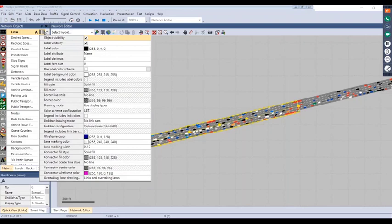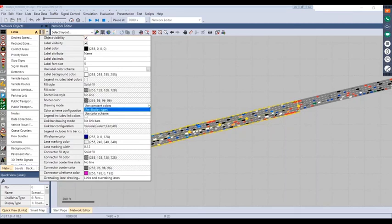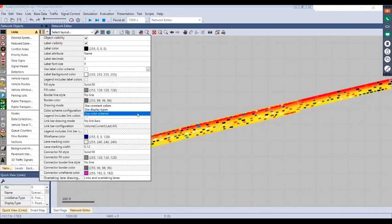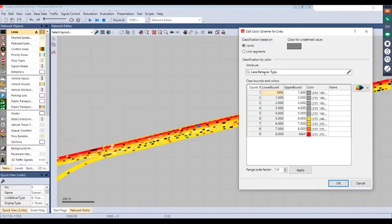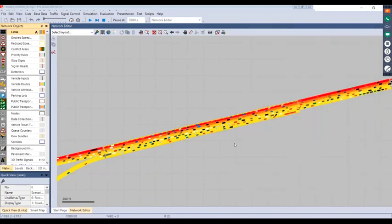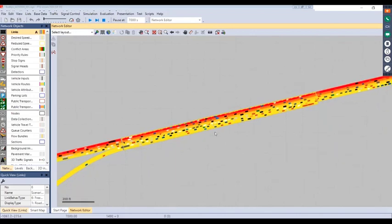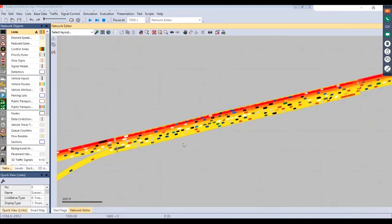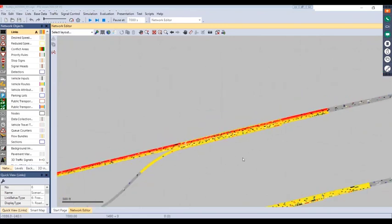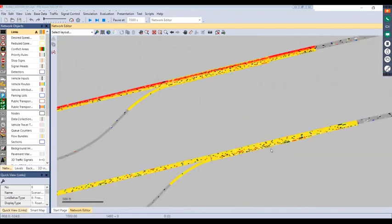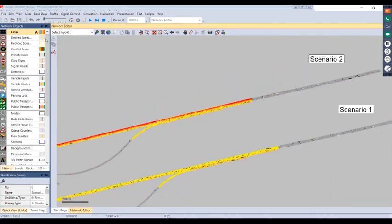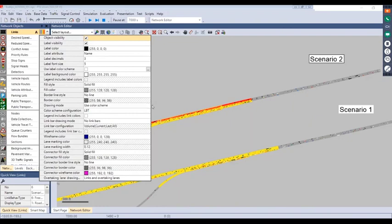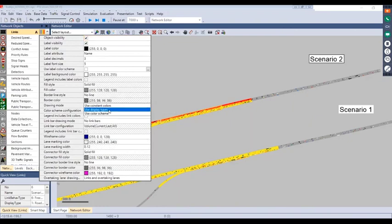One way to visualize this is through the graphic parameters. If you select the little colored box next to link, I'll briefly change the drawing mode to use a color scheme. This color scheme shows the lane behavior type, with different colors defined based on the behavior number. This allows you to quickly see how each lane has its own behavior type defined. For scenario one, all the colors are the same.